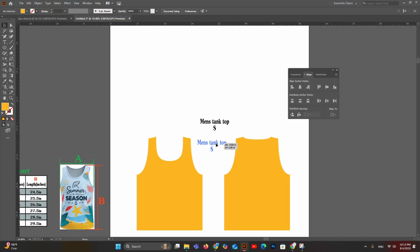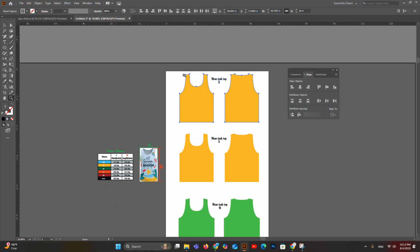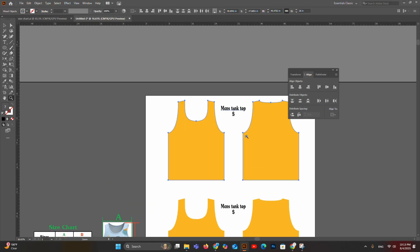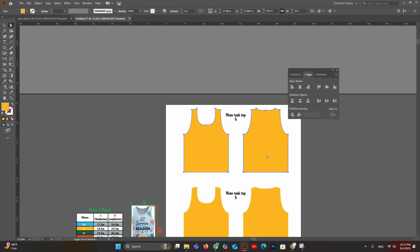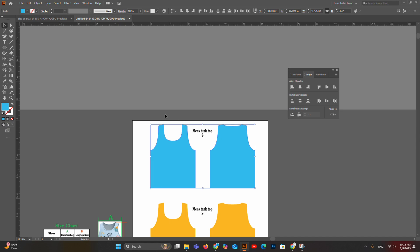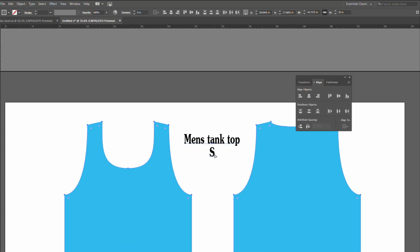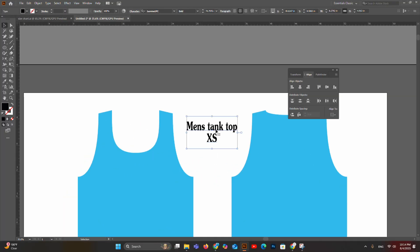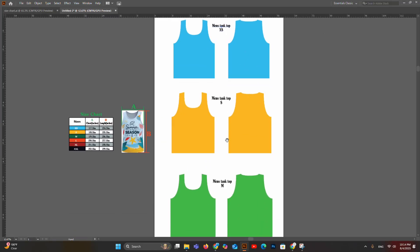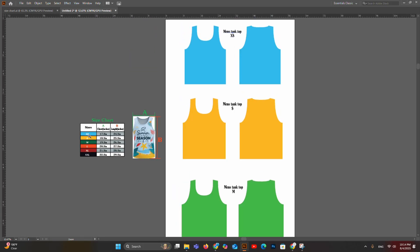The small size tank top pattern is now complete. To create the extra small size from the small size templates, duplicate the small size and change the color to blue. Since this is the smallest size, we reduce everything — neck, sleeve, and body — proportionally by 1 inch in length, giving us the extra small size. We have now created the complete size range from extra small to double extra large in the easiest way.